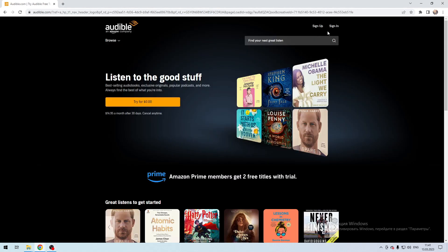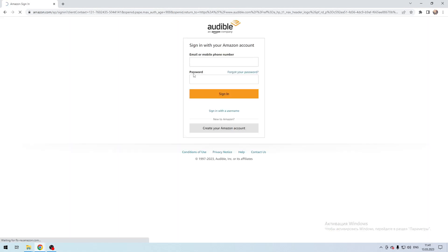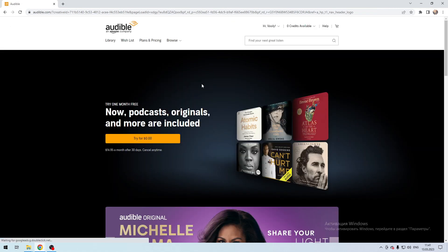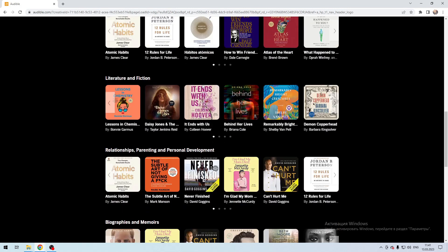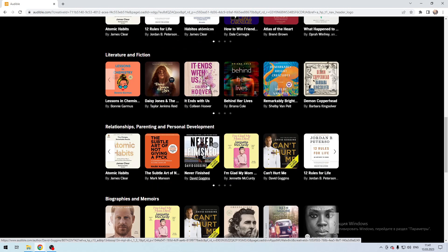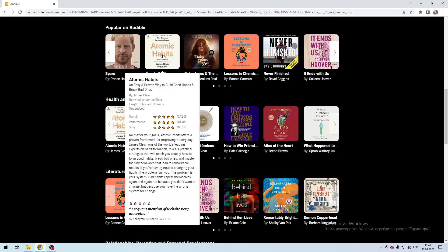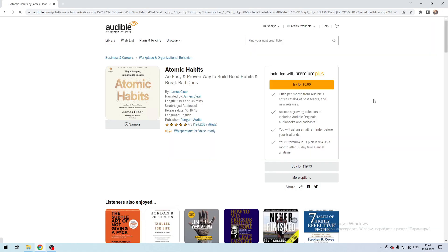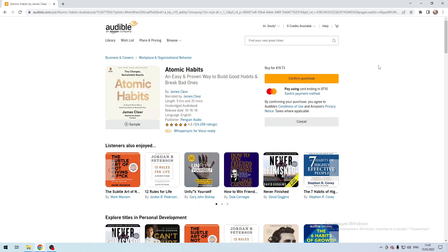Second way: open Audible and sign in. Select Audiobook, then click Buy.